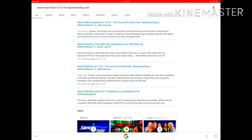Once you do that you get some different links. You can just click the top one that says 'Watch WWE Smackdown 6/12/18,' and then underneath that in the green it says 'watch wrestling dot in,' so you can just click that one.